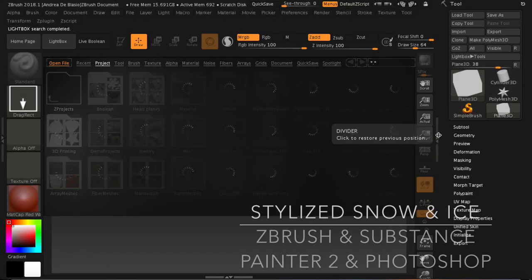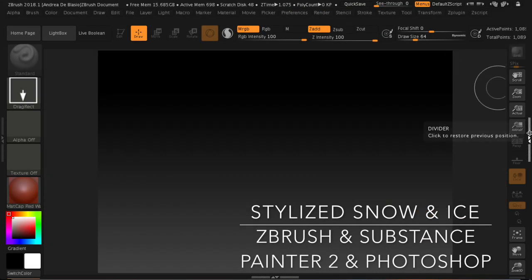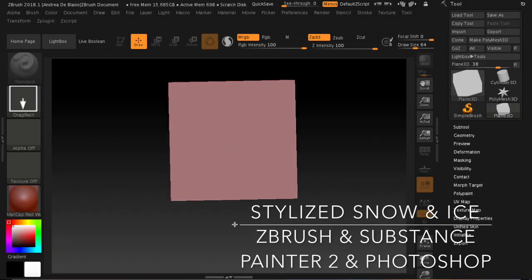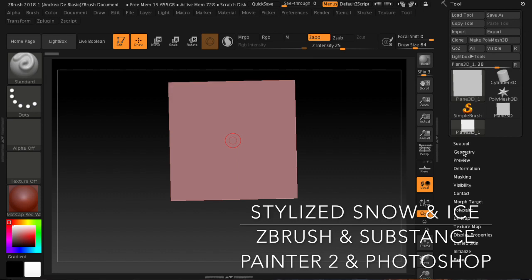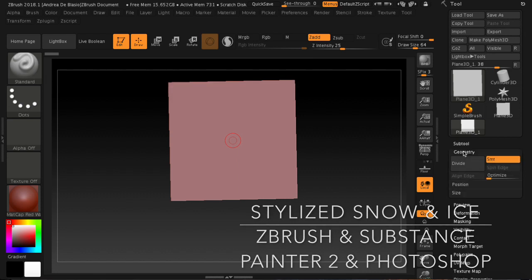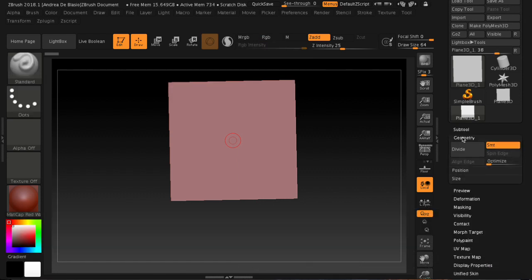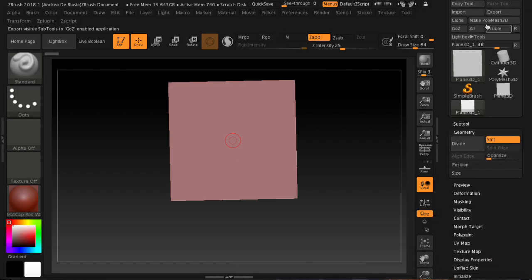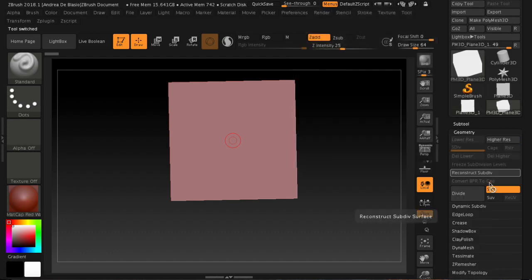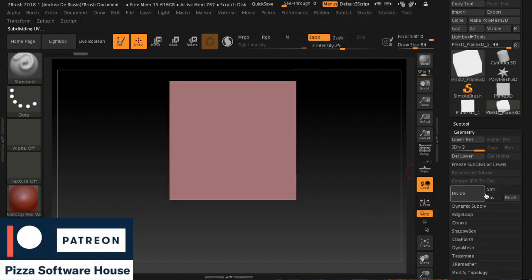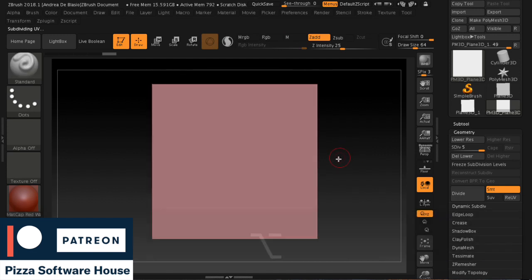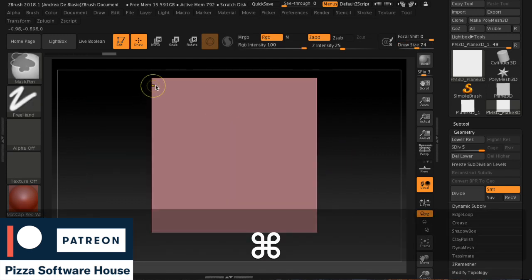Welcome back. In this new Pizza Software House tutorial, today we create different snow textures using ZBrush, Substance Painter 2, and make them tile with Photoshop. We start by creating our pattern in ZBrush and then apply different masks with Substance Painter 2 to get different effects.